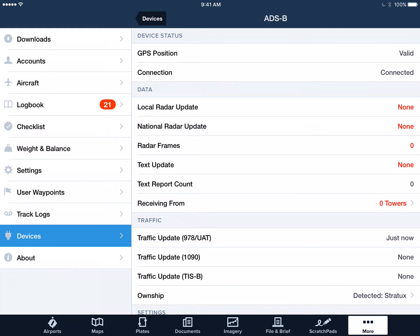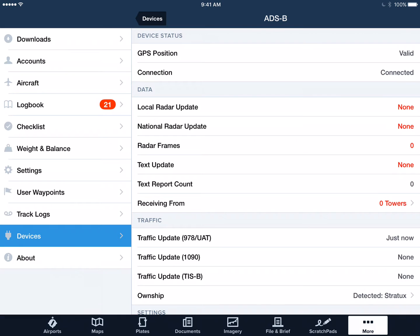Tap on that and it will give you some additional information. It indicates that the GPS position coming off of this FlightBox is valid. That's normal if you have a GPS receiver attached to your FlightBox — either the remote USB GPS or the GPS on our AHRS board. That won't be there if you have a FlightBox that does not have GPS, in which case you're going to need to use either the GPS built into your tablet or something like a Dual or a Bad Elf GPS. Connection is valid. It's showing that we're not getting any radar data, and we haven't received any text updates from towers because we're not connected to any towers where we are.